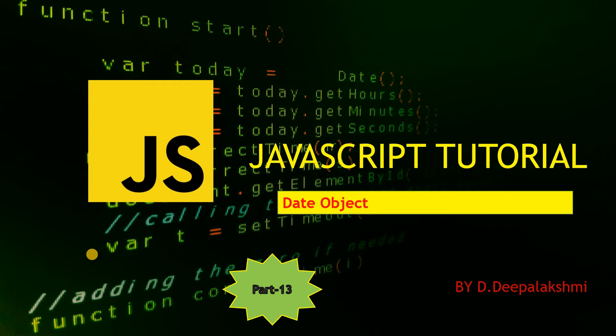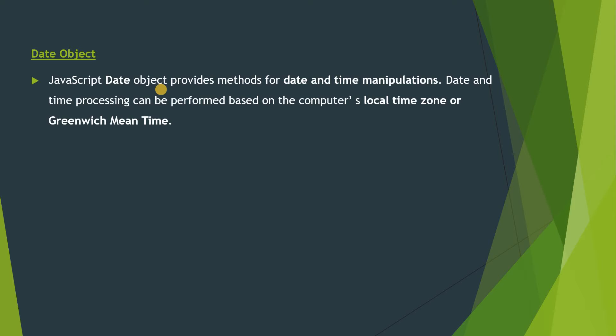Hi guys, this is my JavaScript tutorial video. In this video session we are going to learn another JavaScript object: the Date Object. JavaScript Date object provides methods for date and time manipulation. This date and time processing can be performed based on the computer's local time zone or Greenwich Mean Time.